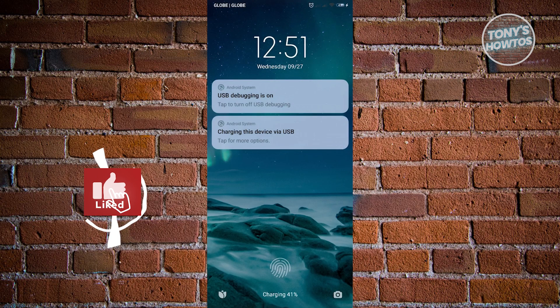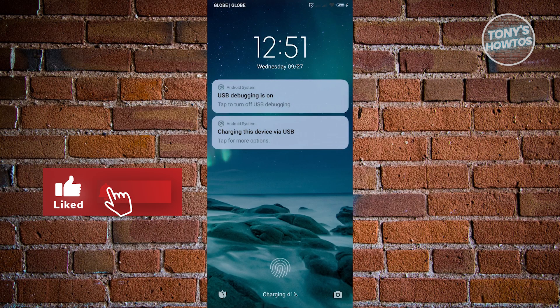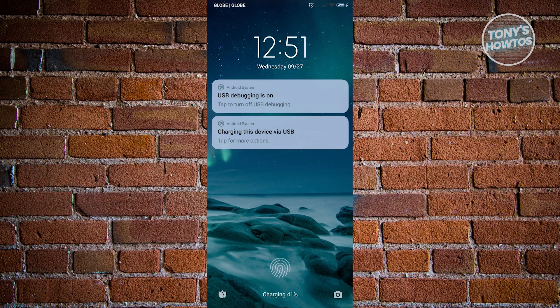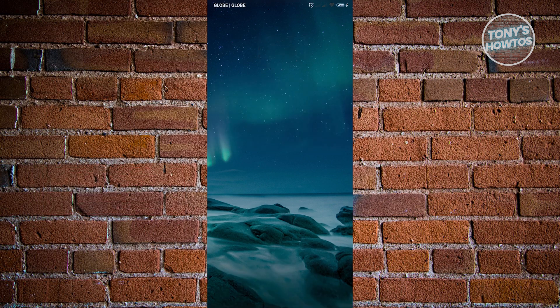Hey guys, welcome to Tony's How-Tos. In this video, I will show you how to remove wallpaper carousel from the lock screen in Redmi.